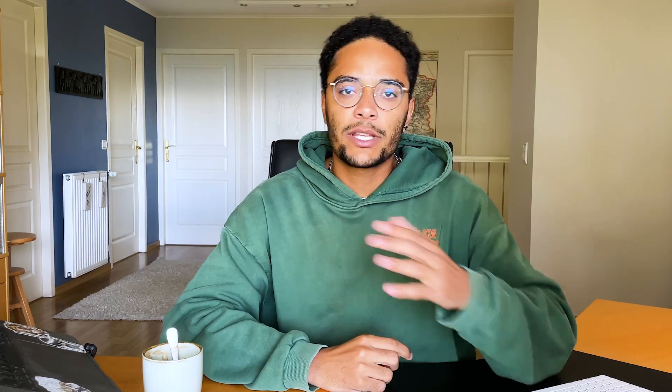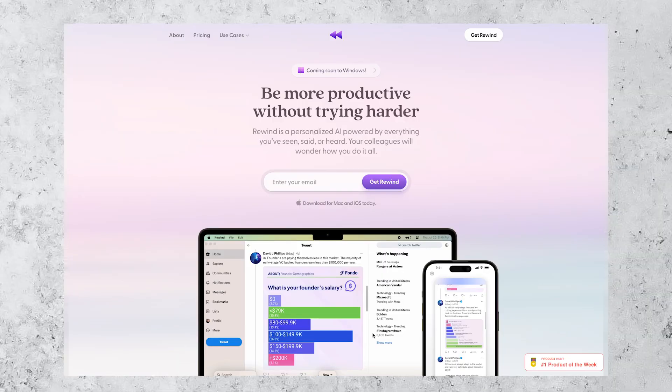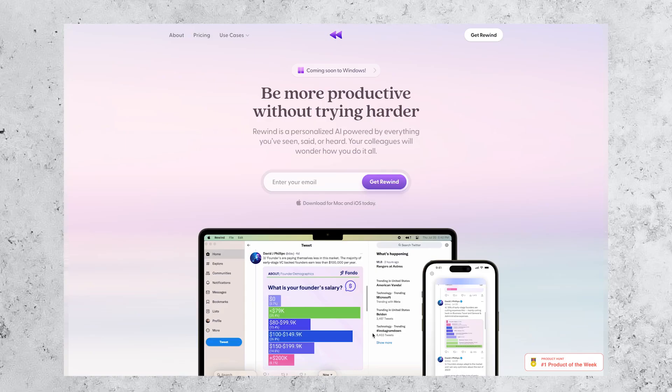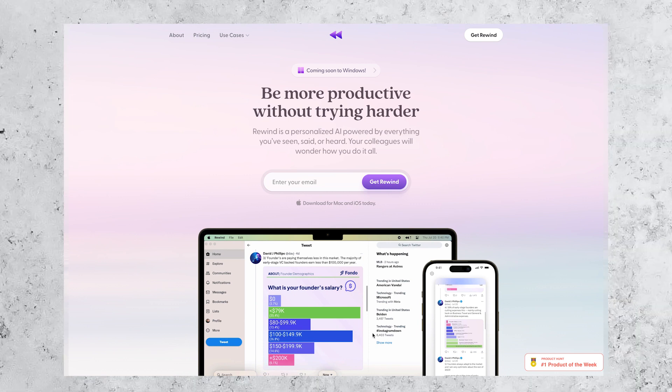To start, the Rewind app is actually super simple — one of those set-and-forget type of things. You can just quickly install it on your MacBook, iPhone — coming soon to Windows by the way — and it'll start recording everything you've seen, said, or heard right away. This allows for three key features.